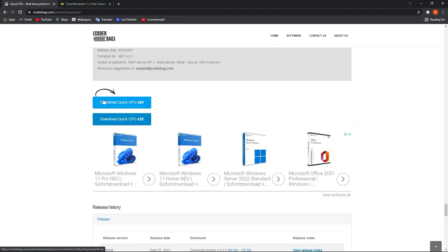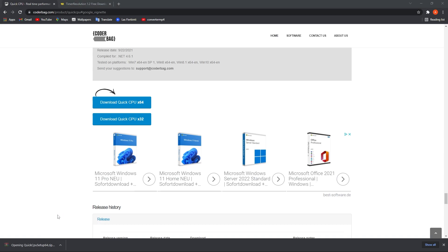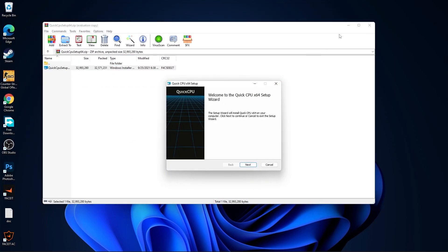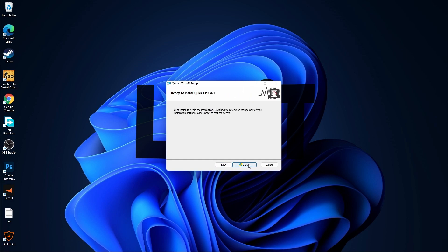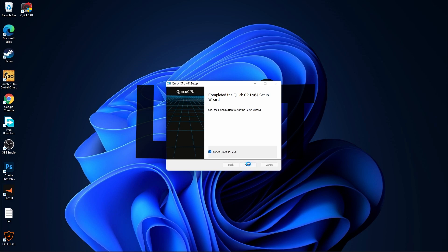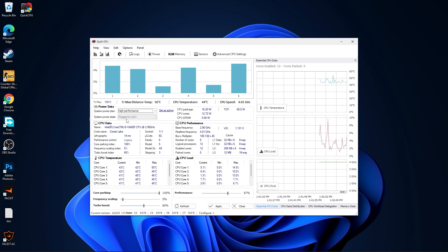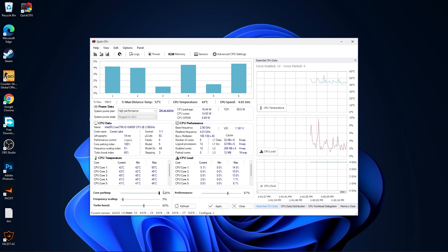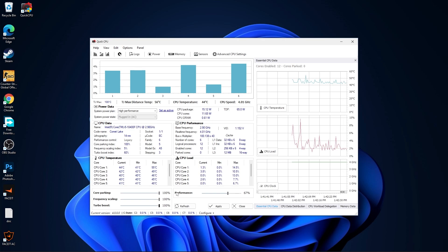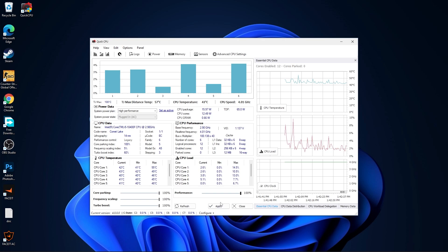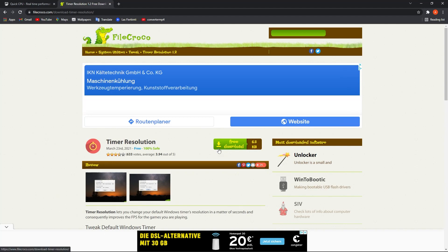Now you have to go to a website, scroll all the way down, press on the first download button and it will download. When it is done, press on it, press Open, double-click on it, press Next, check 'I accept the terms', press Next, Next again, then Install. Make sure the finish option is checked and press Finish. On the System Power Plan select High Performance, Core Parking select 100%, Frequency Scaling select 100%, Turbo Boost select 100%, and Performance select 100%. Then press Apply and OK.